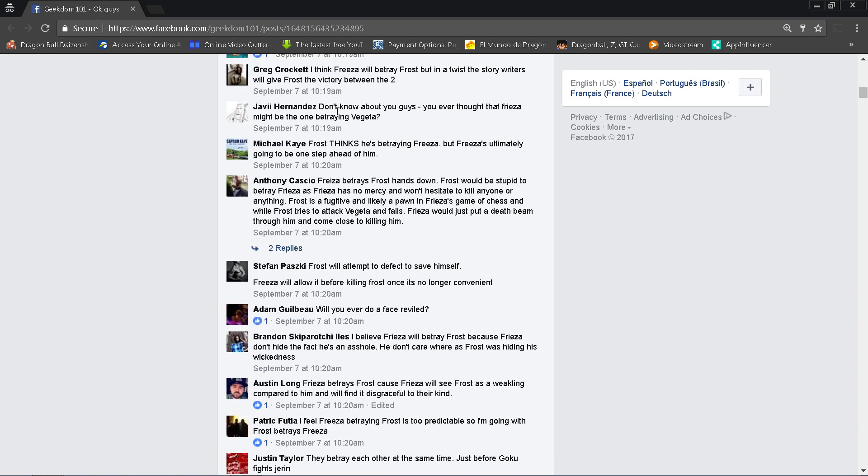Javiel Hernandez says I don't know about you guys, you ever thought that Frieza might be the one betraying Vegeta? Well actually that could happen. We know that based on the spoilers, he's going to betray somebody. It's not Vegeta. I'm not going to get into who it is on this video because some people don't want to be fully spoiled. But he is going to betray Universe 7. Or, but again, is he going to stay betrayed or is it just a double cross? Is he going to end up screwing Frost over?